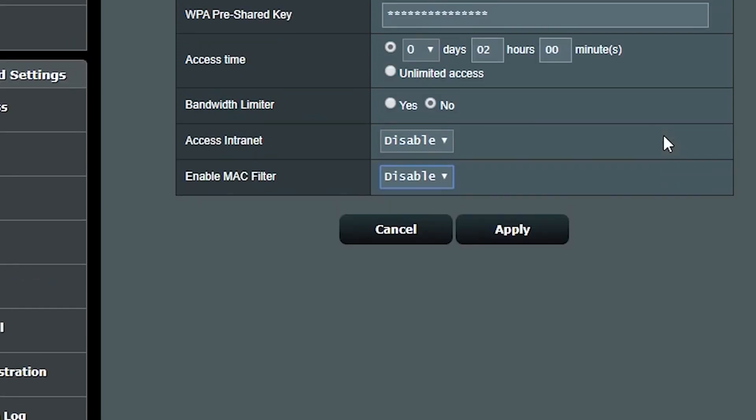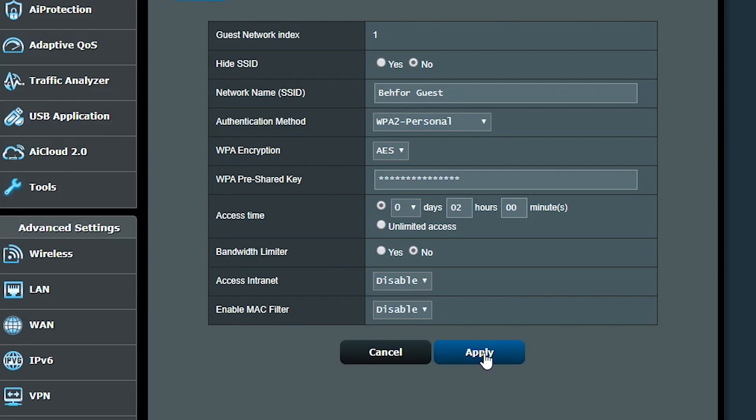Now I can click Apply and the guest network should start broadcasting after a couple of minutes and be accessible for two hours. Obviously there was no guest — it was all me acting, just making an excuse to talk about this feature for a little bit.